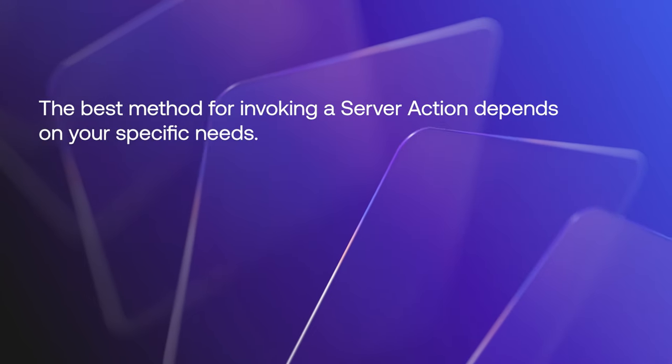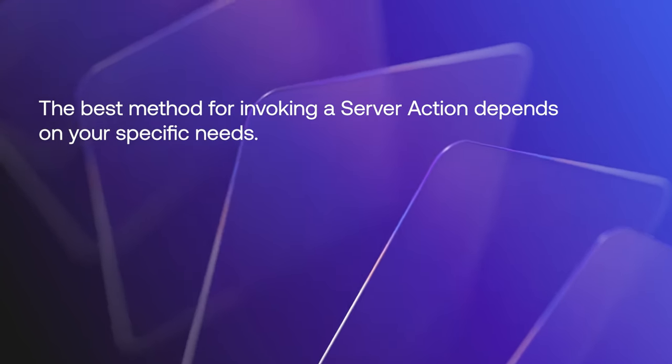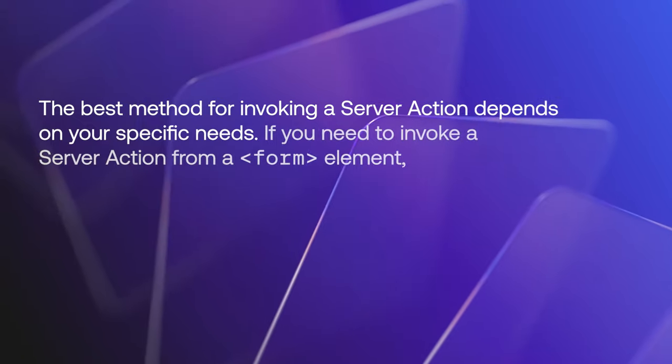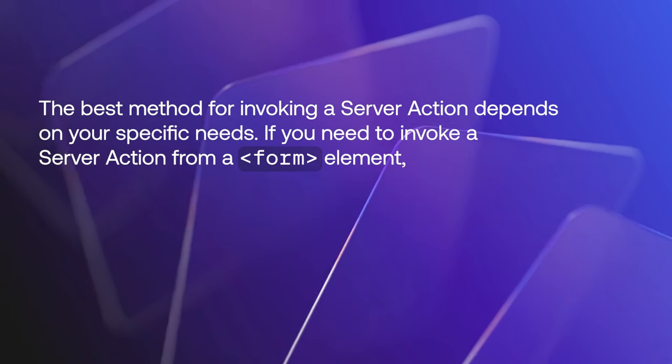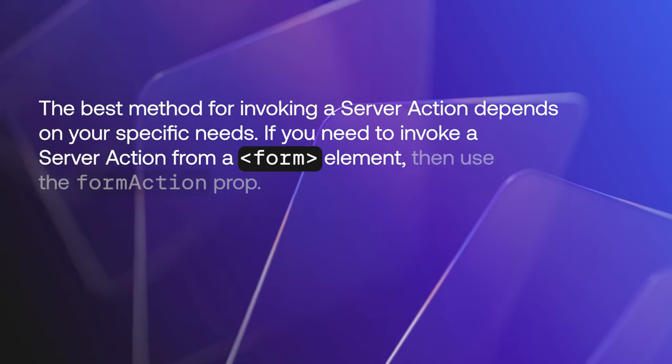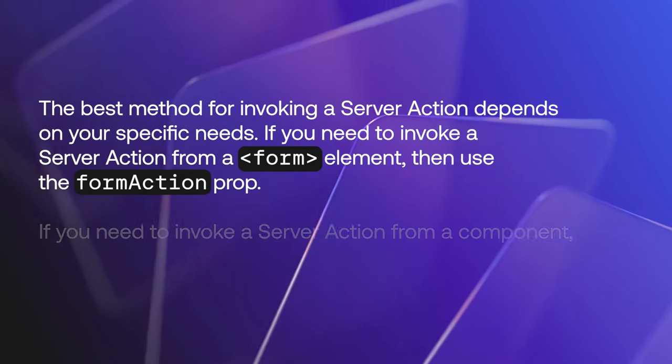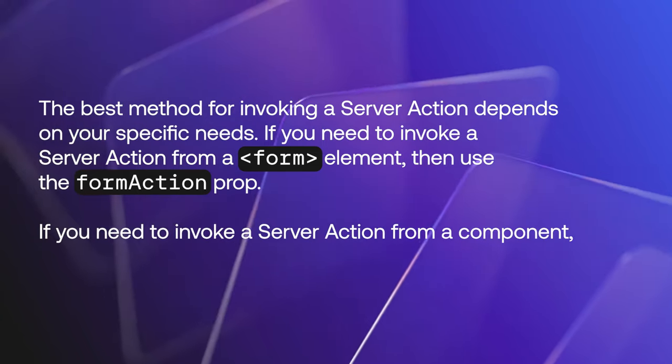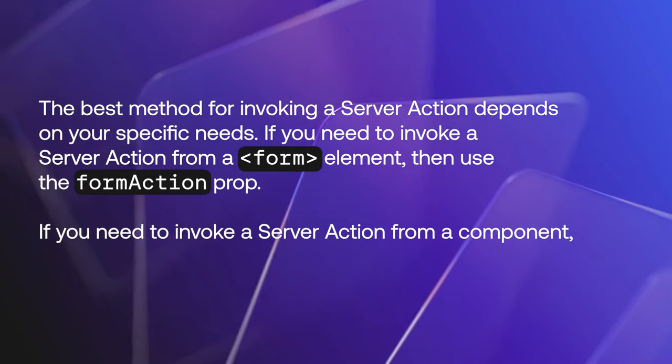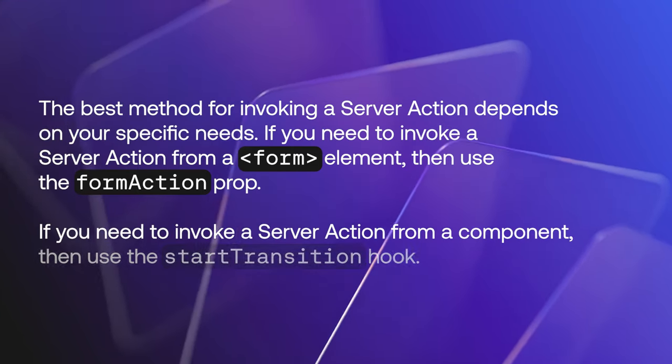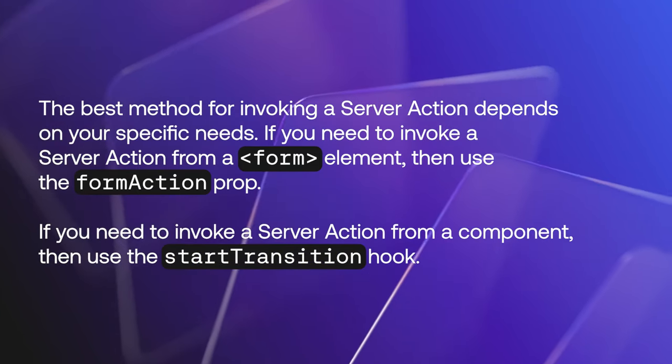The best method for invoking a server action depends on your specific needs. If you need to invoke a server action from a form element, then use the form action prop. If you need to invoke a server action from a component, then use the start transition hook.